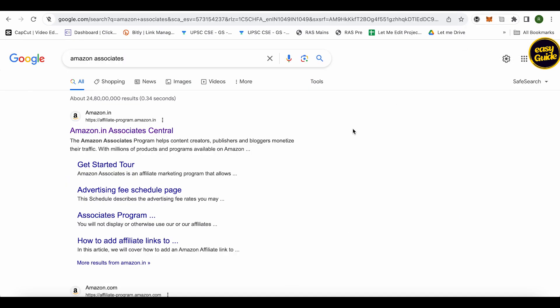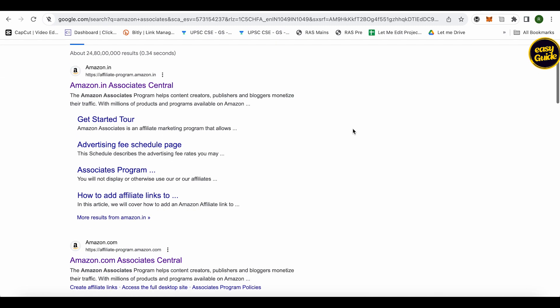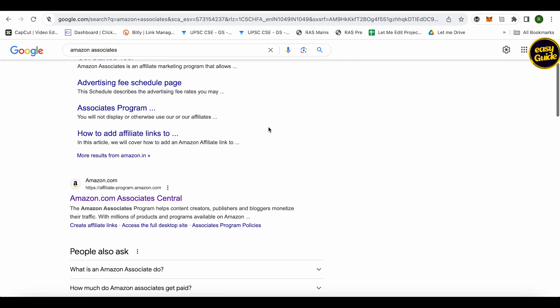For an Associates account of Amazon or the affiliate account for the US, make sure that you look at this particular link. It is .in, so it is for India. In case you want to go for the US one...